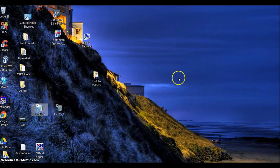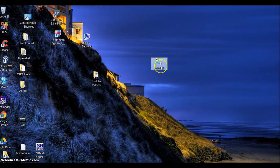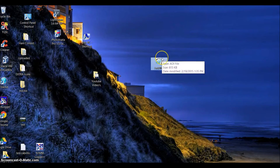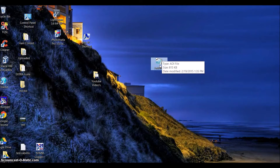My ADIF file is represented by this icon on my desktop which says ADIF. It's 815 kilobits.